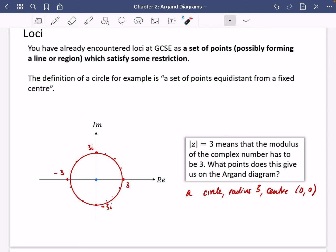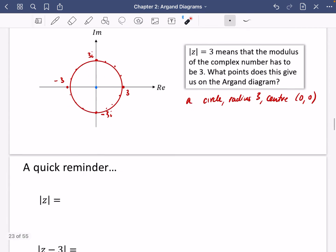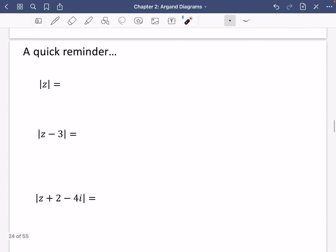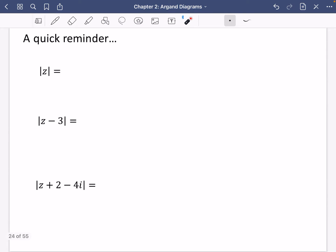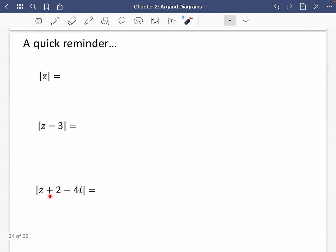So what points does this give us on an Argand diagram? It gives us a circle, radius three, centered at the origin, or (0, 0). That's what we're going to be exploring quite a lot in this chapter. Before we move on and make things more complicated, we're going to do a reminder of the algebraic side, because what I really like to do in this topic is jump between geometric interpretations and algebraic interpretations. Over the course of this chapter, you're going to decide which you prefer — personally I prefer the geometric — but I'm going to show you both methods.